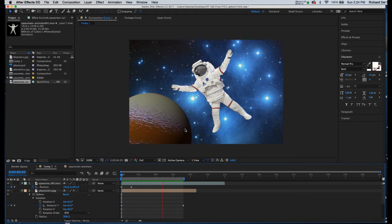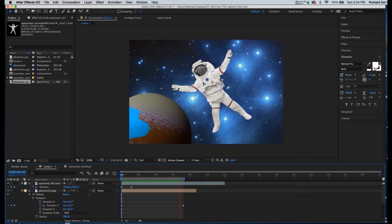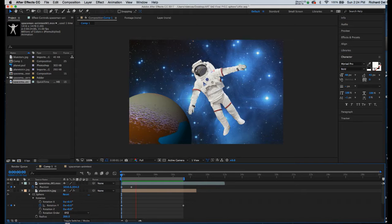So with this space guy, it's a repeating frame that's been looped as a QuickTime movie.